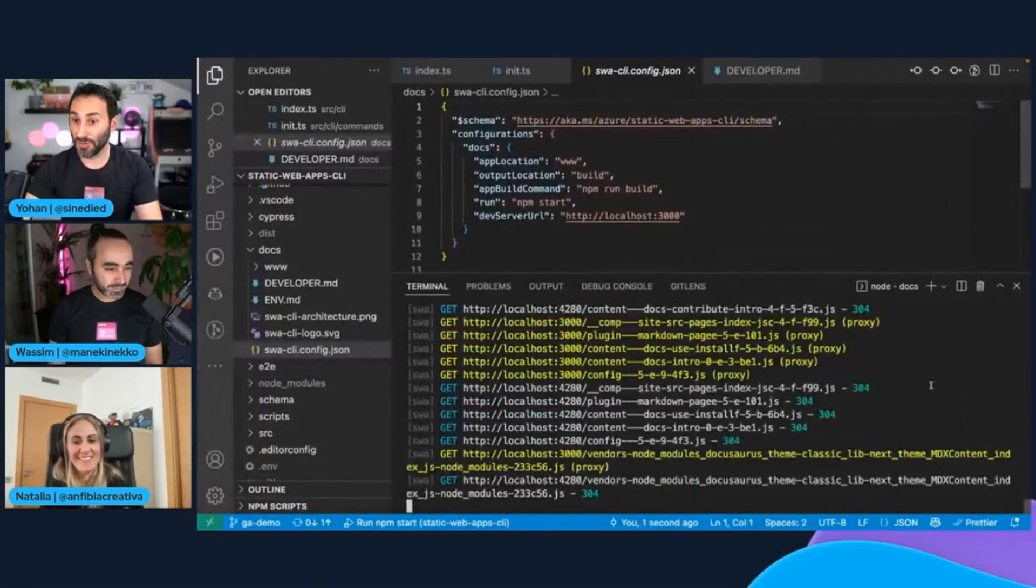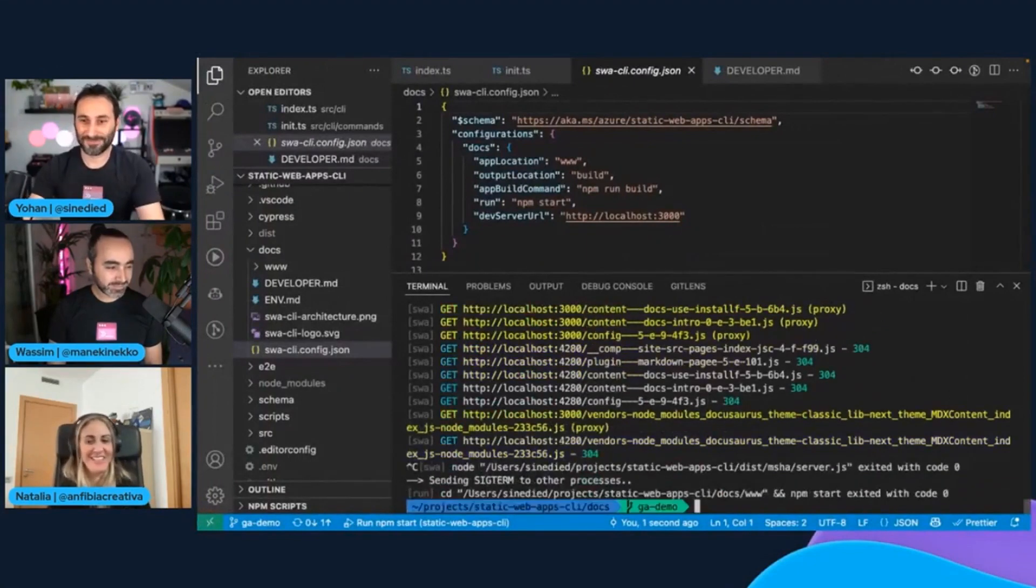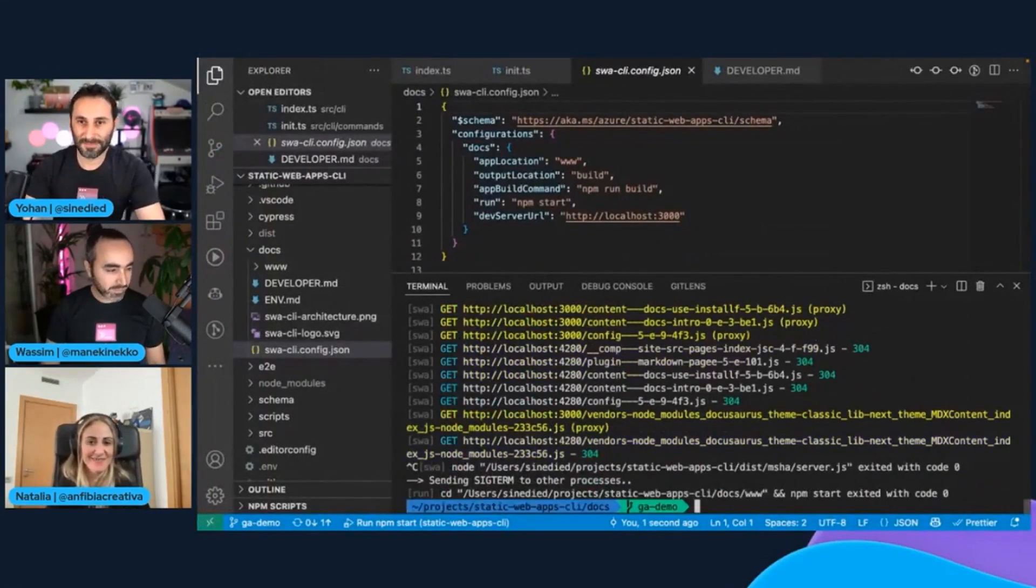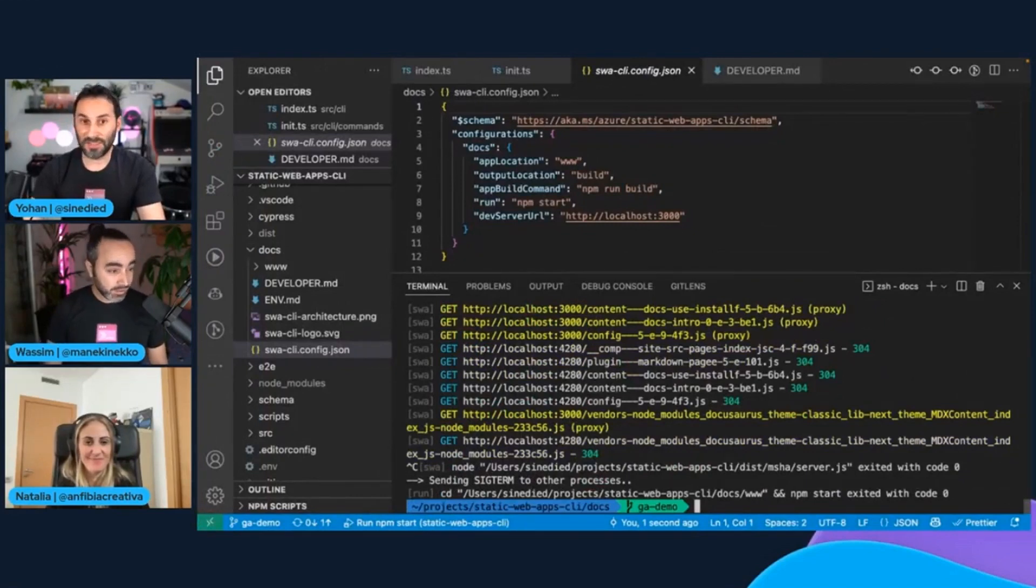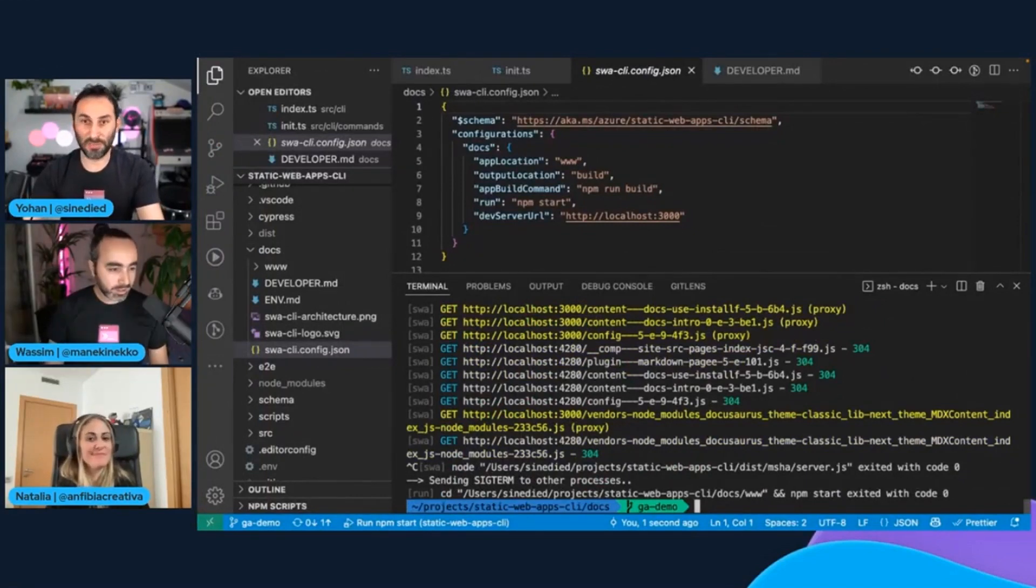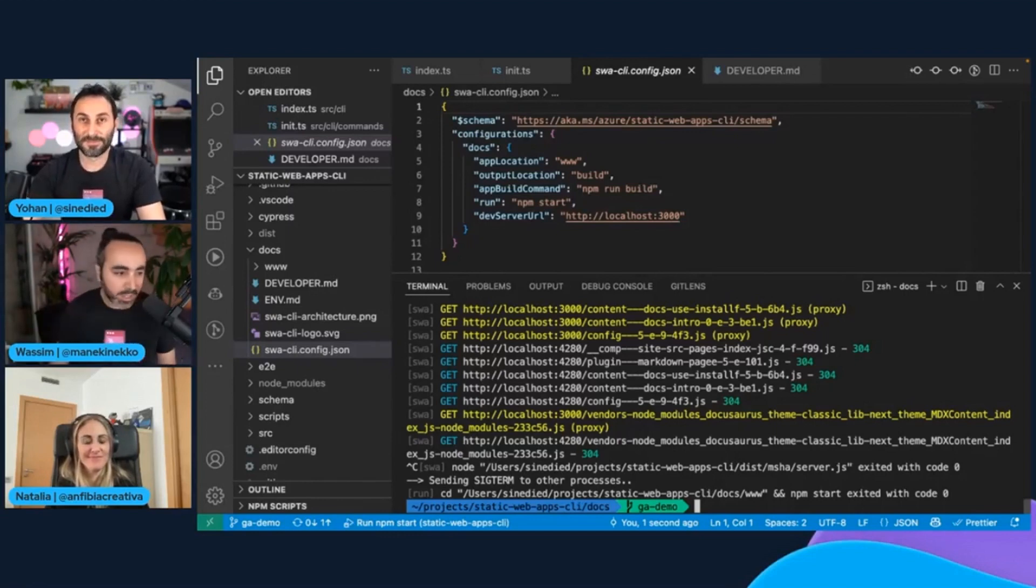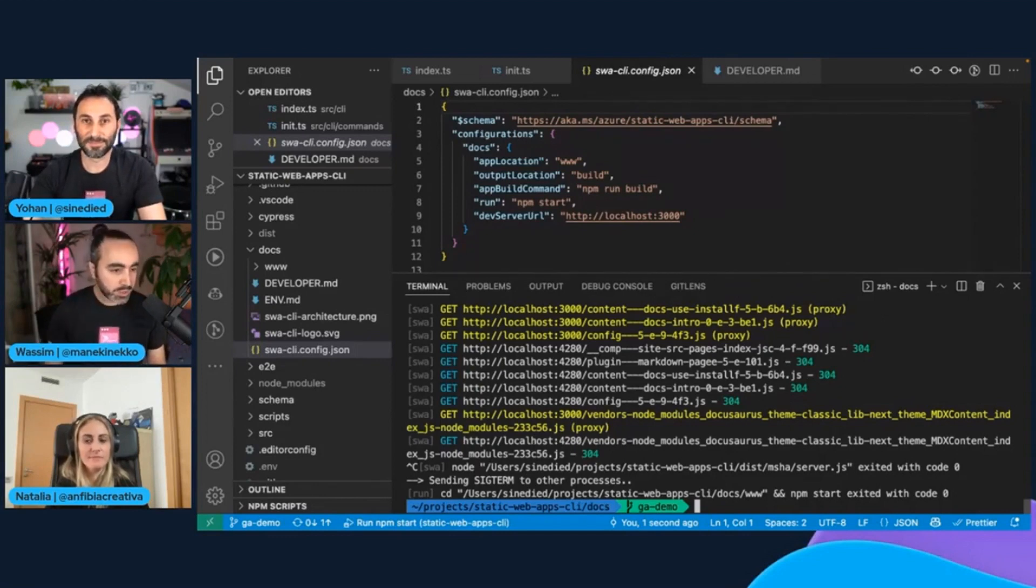Amazing. So how does it look? Really good. I love it. So, Wasim, maybe you can take over and show how to deploy from there? Yeah, definitely. I can share my screen to show you guys how now we can build and deploy our application to Azure Static Web Apps. Can you all see my terminal? Yeah, we can.